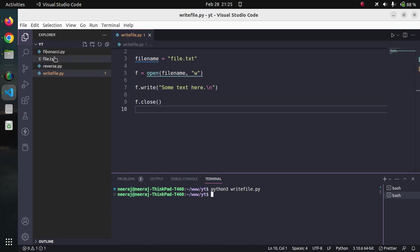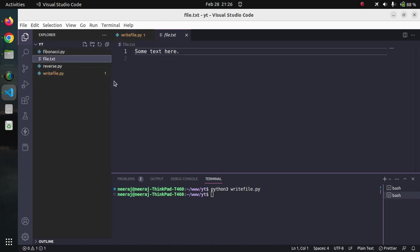You can see in the file browser that one file got created labeled as file.txt and the content of the file is some text here.